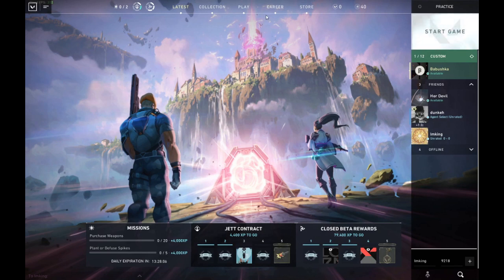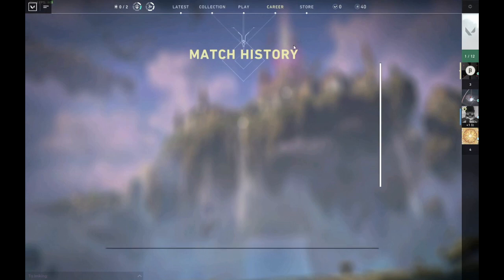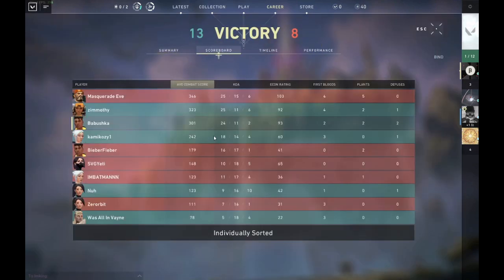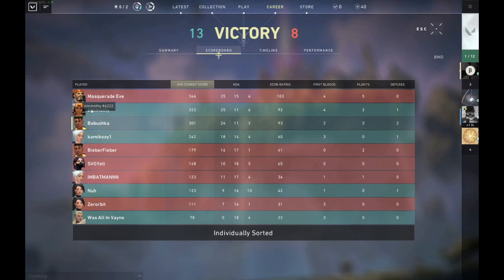If you've played with them before, you can go into Career, click on your match, go to the scoreboard, and hover on any name. Here I actually added this guy yesterday after the game - Zimothy.